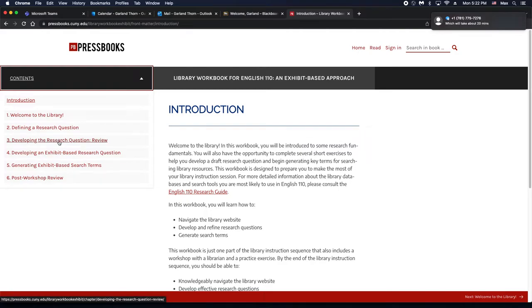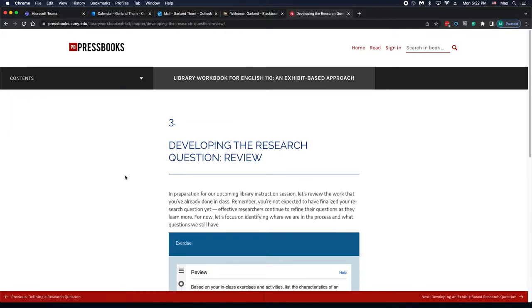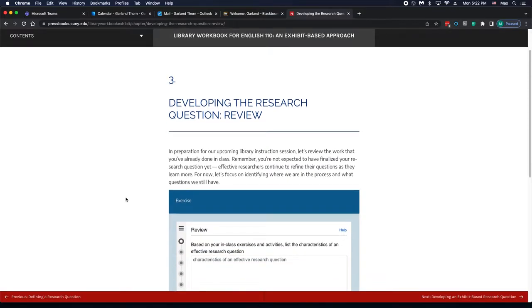Not all of them have exercises, but let's take this one as an example that does.